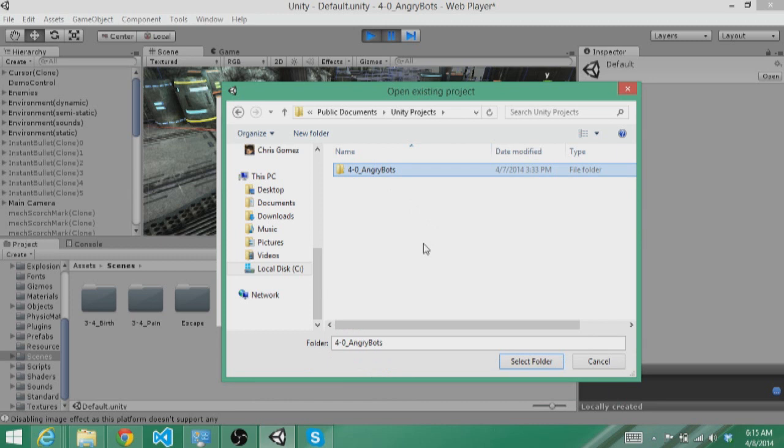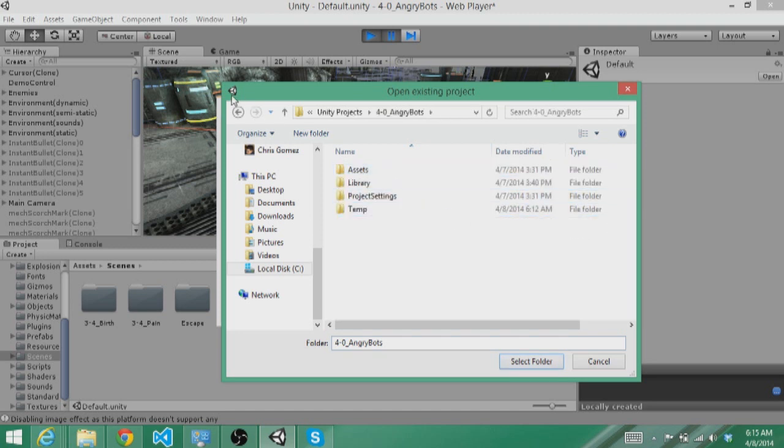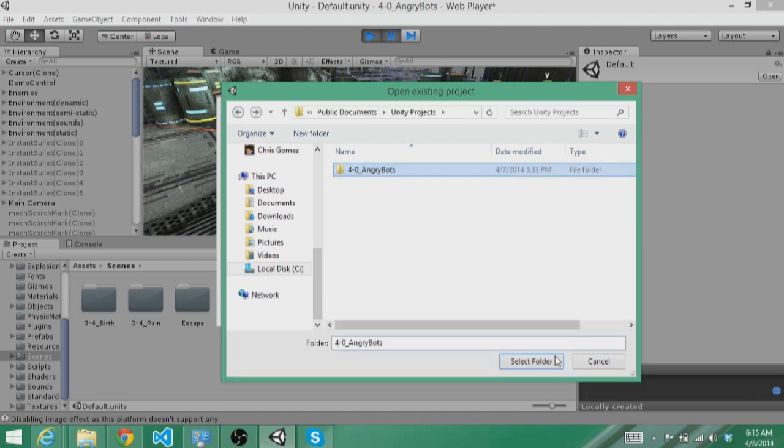One thing that you will notice if you are coming from other environments like Visual Studio and you are used to looking for a csproj file or an sln file is that Unity projects are folders. So you can even see the button here that says select folder. There isn't an actual project file that you would look for. And all you would do is select folder and it will load up Angry Bots for you.